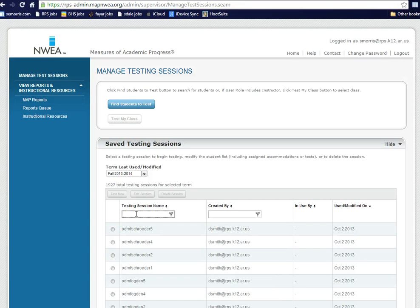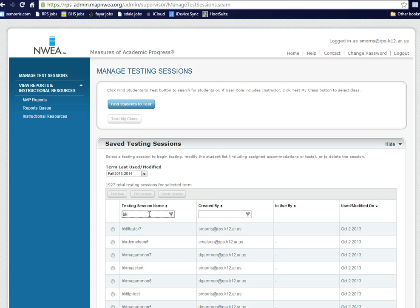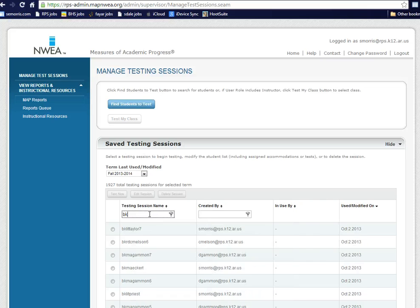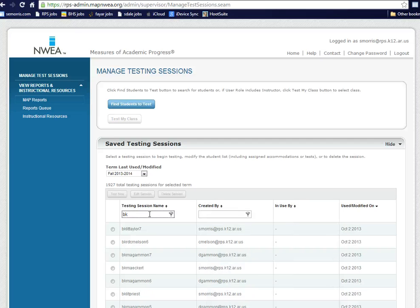The test session name for our building is always going to start with BK. As you can see, when you type each letter, it narrows the search down. If it is a math test, the next two letters will be MA. It further narrows the search down. If it's a reading test, it'll be RD. And if it's a language test, it'll be LIT, L-I-T.